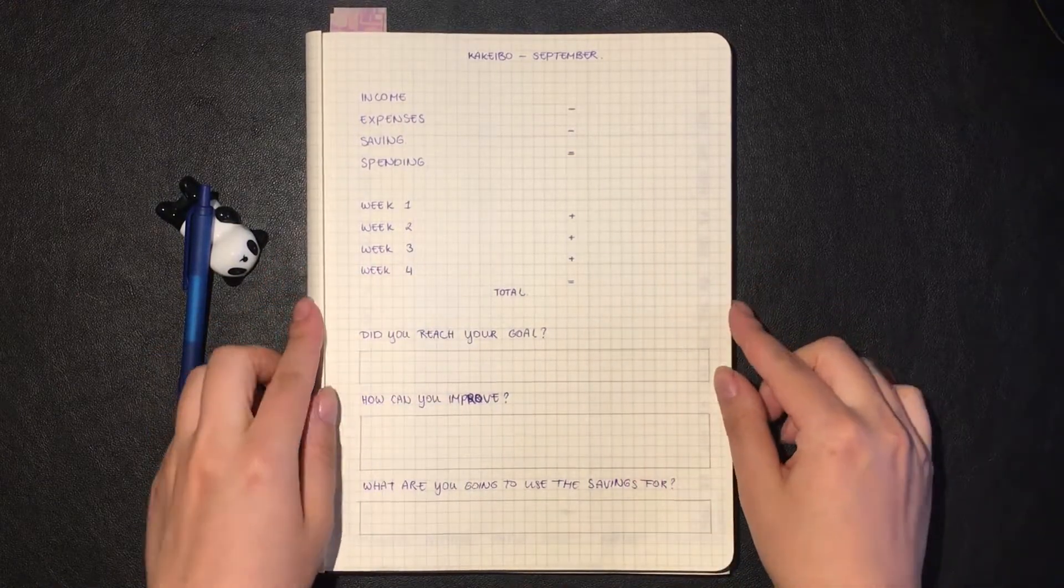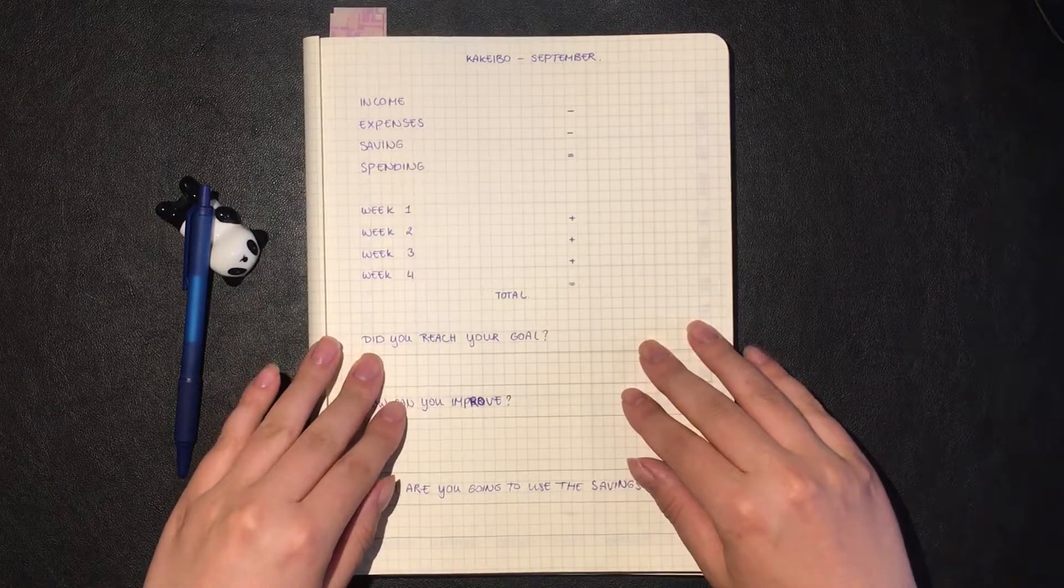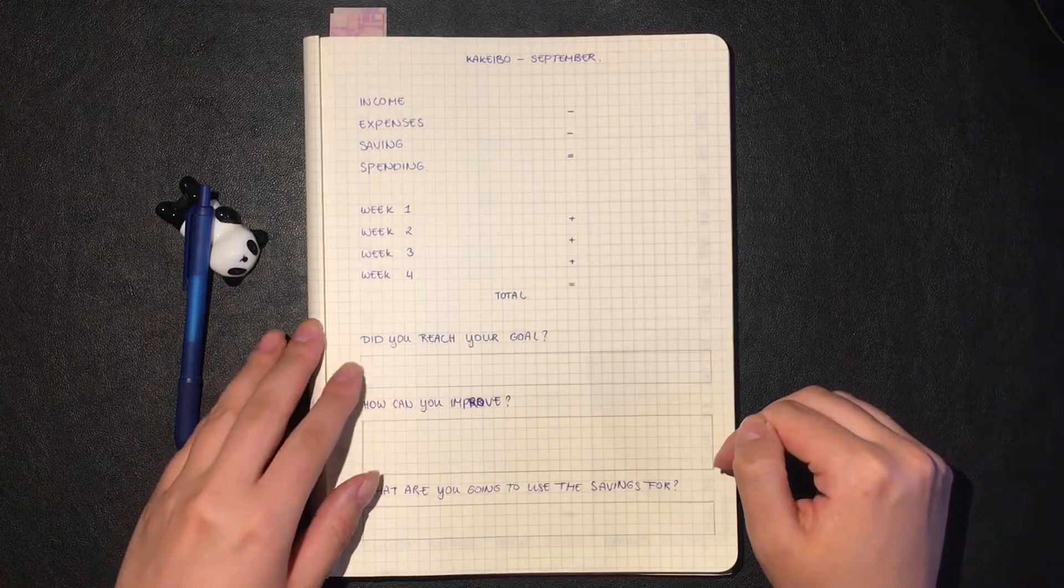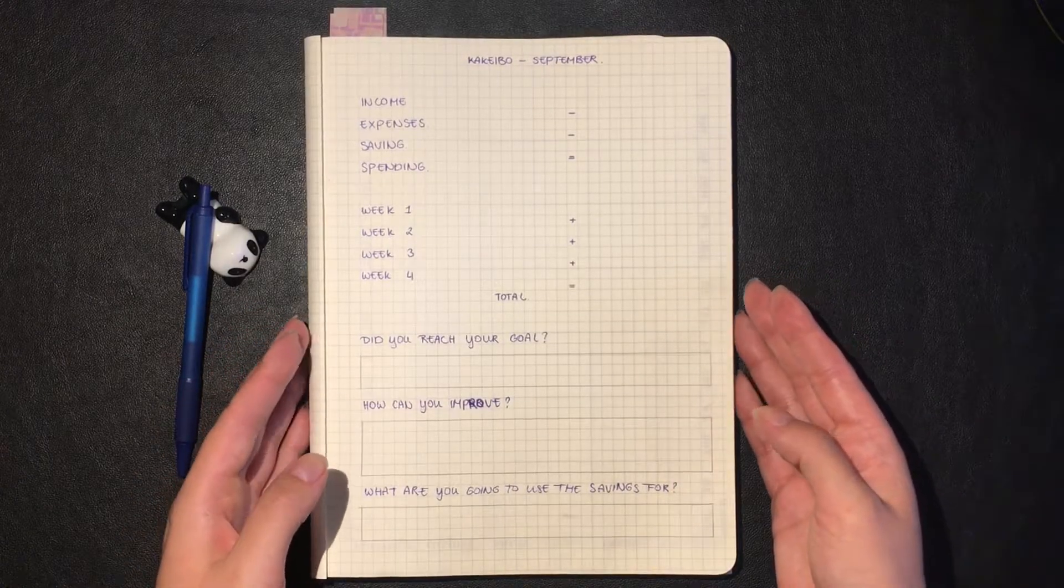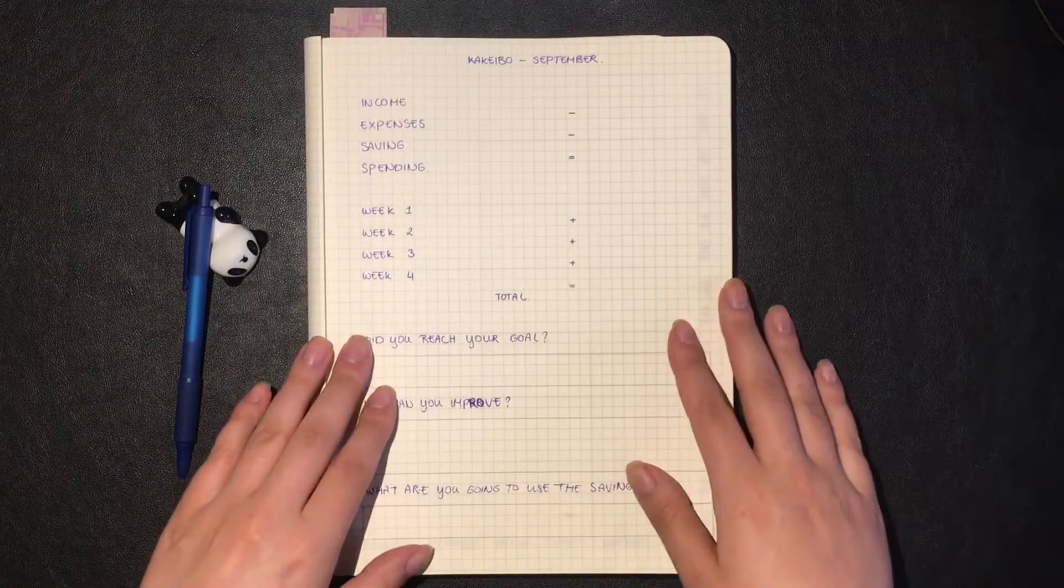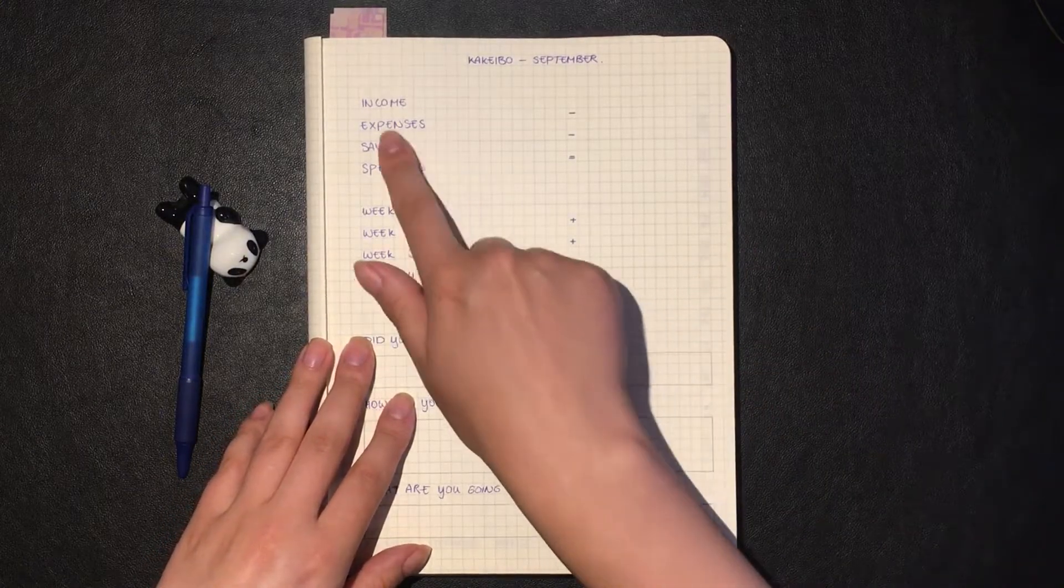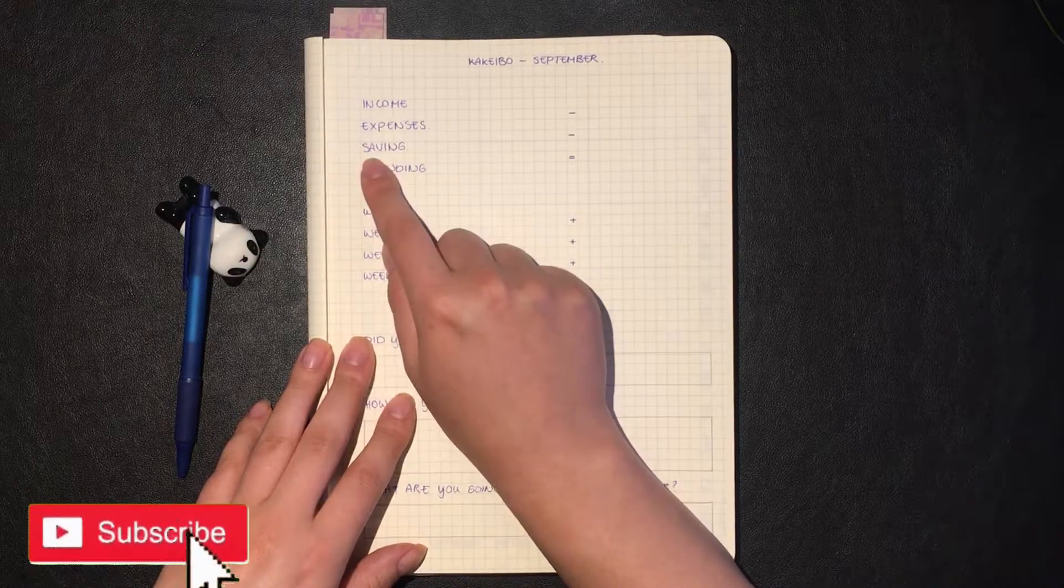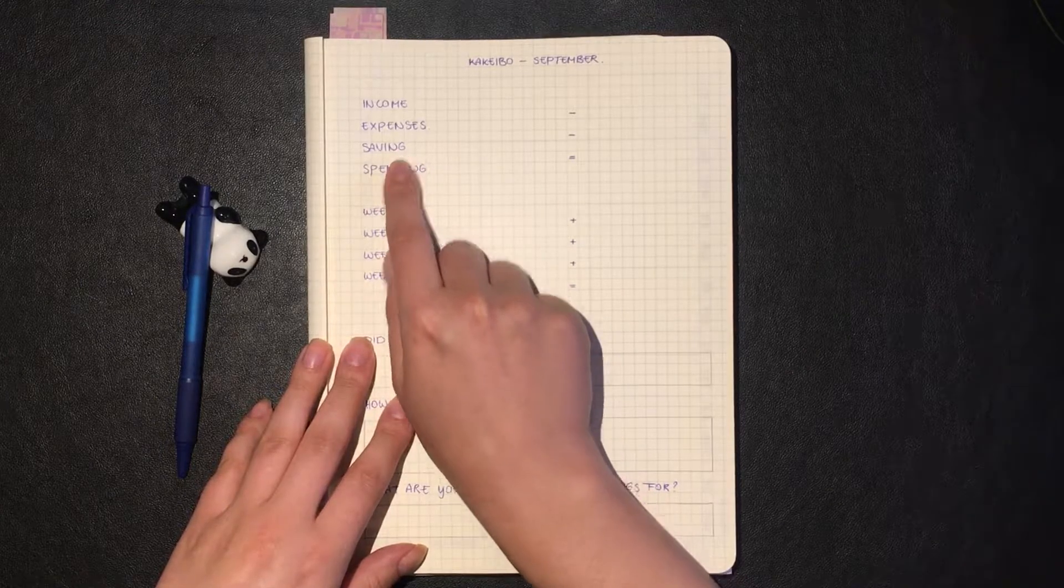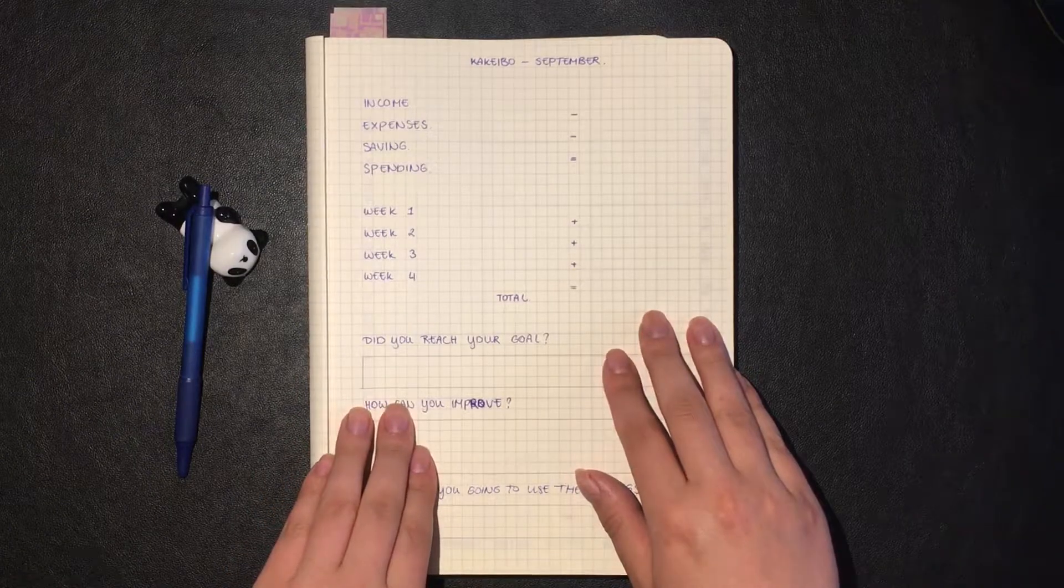If you're new to my channel and you don't know the Kakeibo budget method, it's a Japanese method of budgeting and tracking your finances. I will link my starting video at the top so you can get more information. I go a little more in depth in that video, but basically it's the same as any other budget where you take your income and you subtract your expenses and then you subtract how much you're saving for the month.